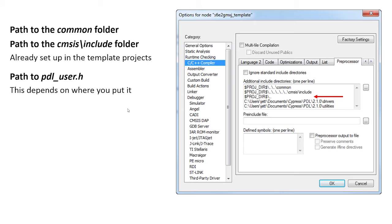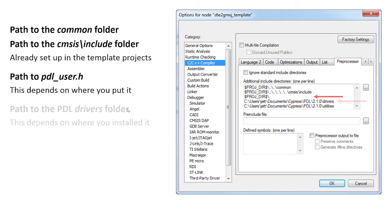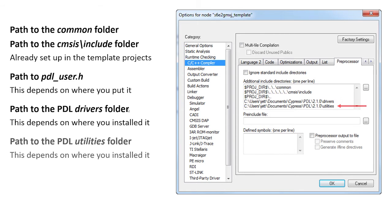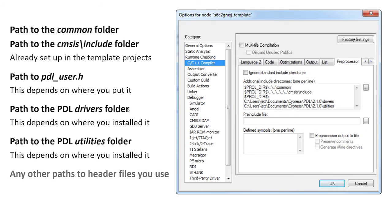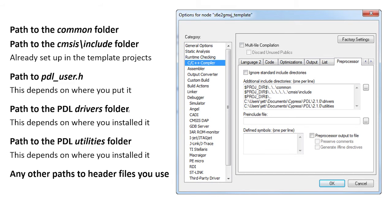You need a path to the PDL drivers folder. This will depend on where you installed the PDL. And you need to add a path to the PDL utilities folder if you use any of the files that are in that folder. In addition to that, you'll need to add any other paths that are required for the project as you create it. You may use a third party library, for example.